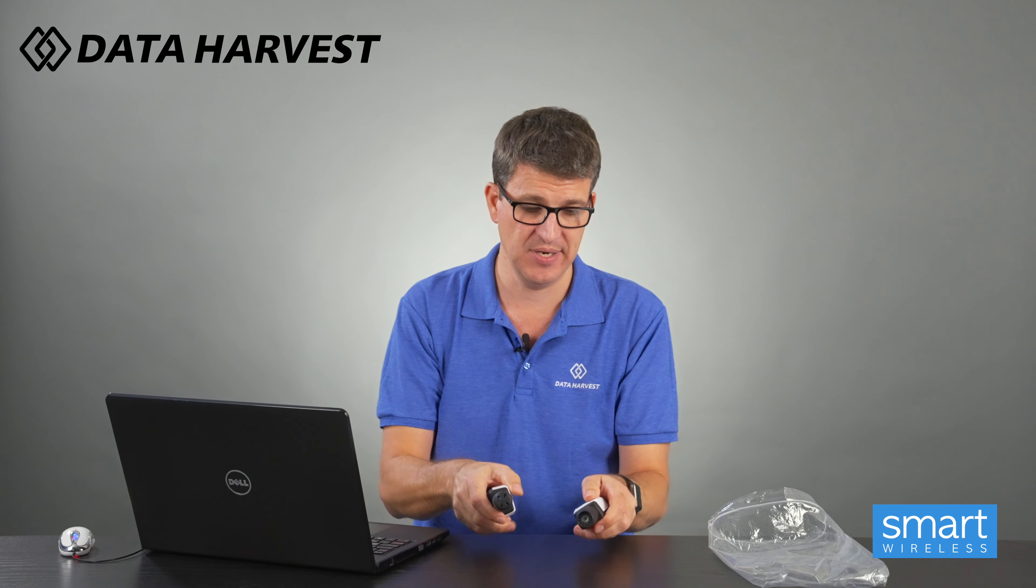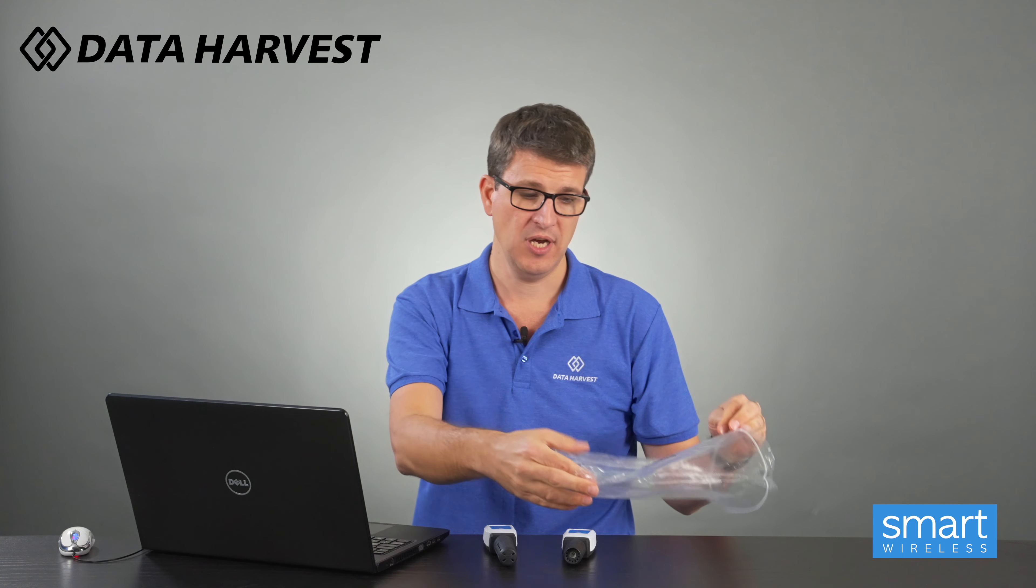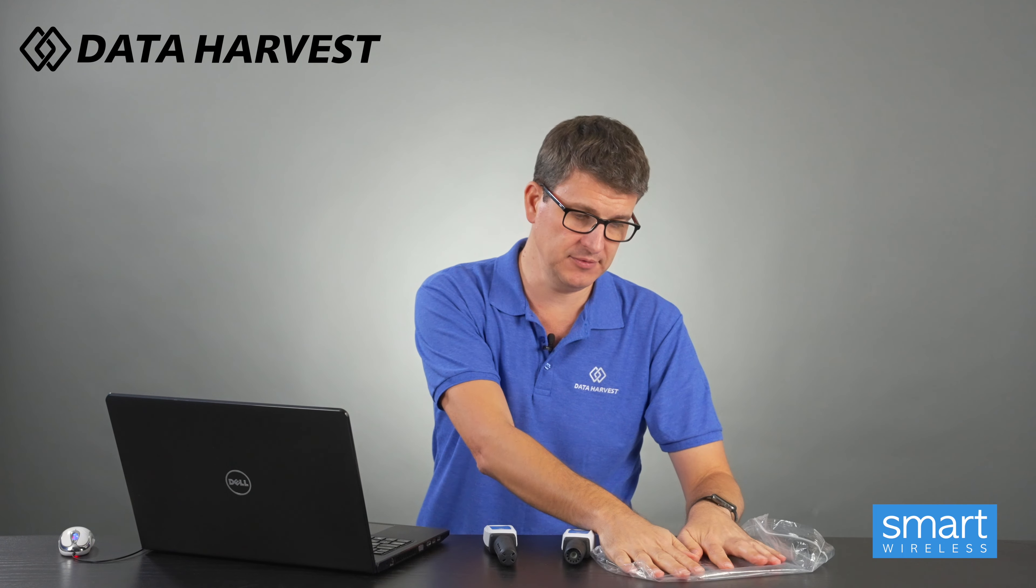Today's experiment is going to be using them with a bag, try and put as much air out of the bag as possible, one breath into it, seal the bag and then we're going to watch it attach to the EasySense 2 software and watch and see what happens to all four of the sensors.